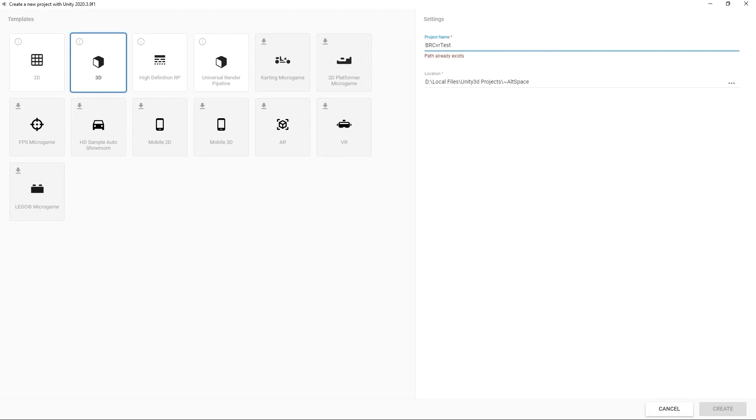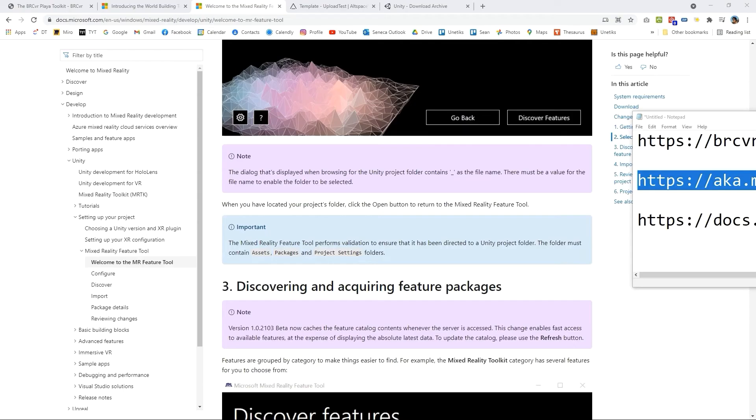I'm just going to create a BRC VR test so BRC VR test. This already exists. Call it test2. We want to keep it 3D. We're using the old pipeline at the moment.